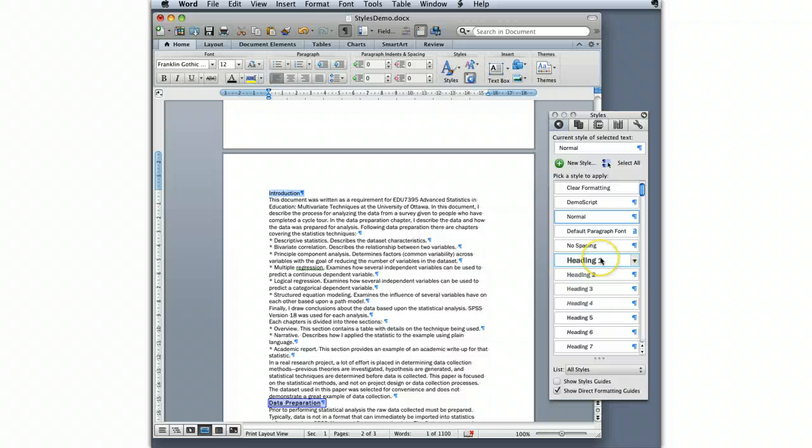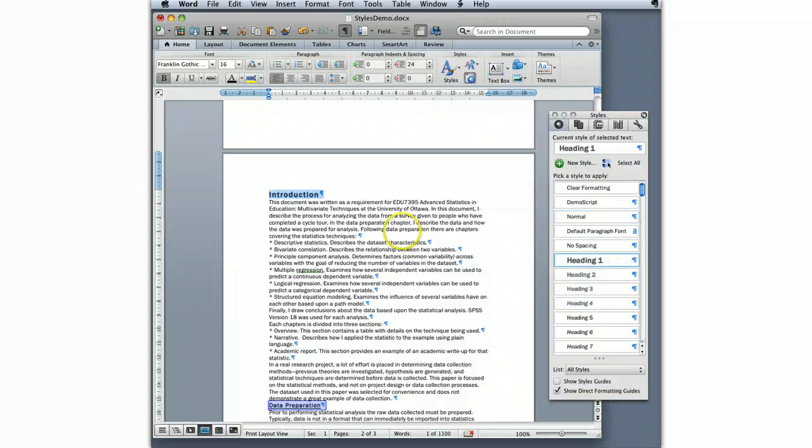And then what I'm going to do, since this is a heading 1, is I'm going to come over here and click Heading 1. That's going to apply the Heading 1 style.